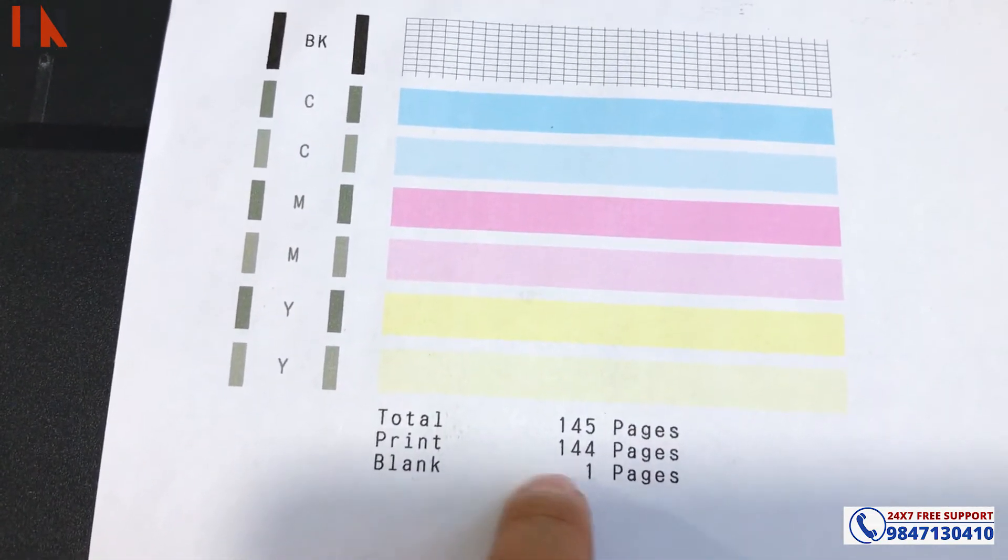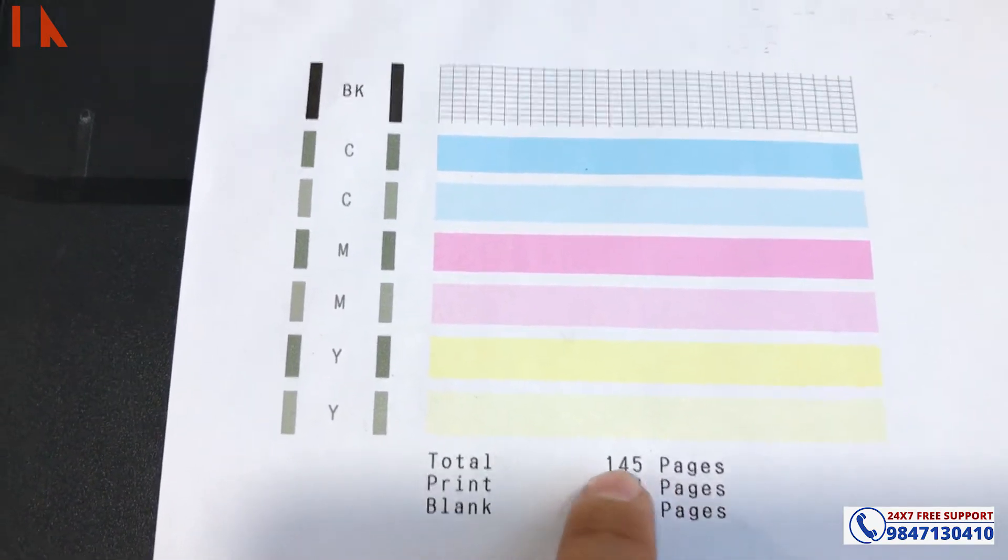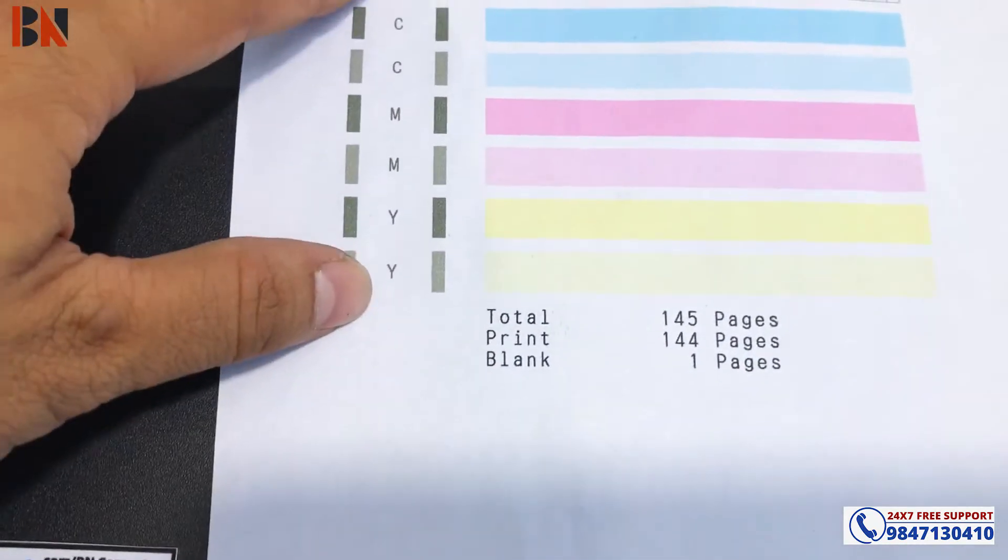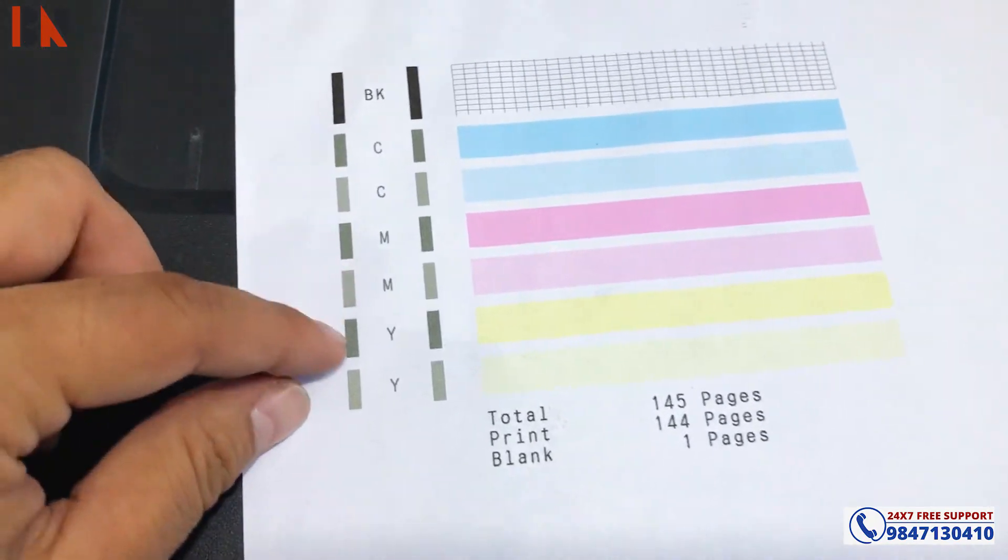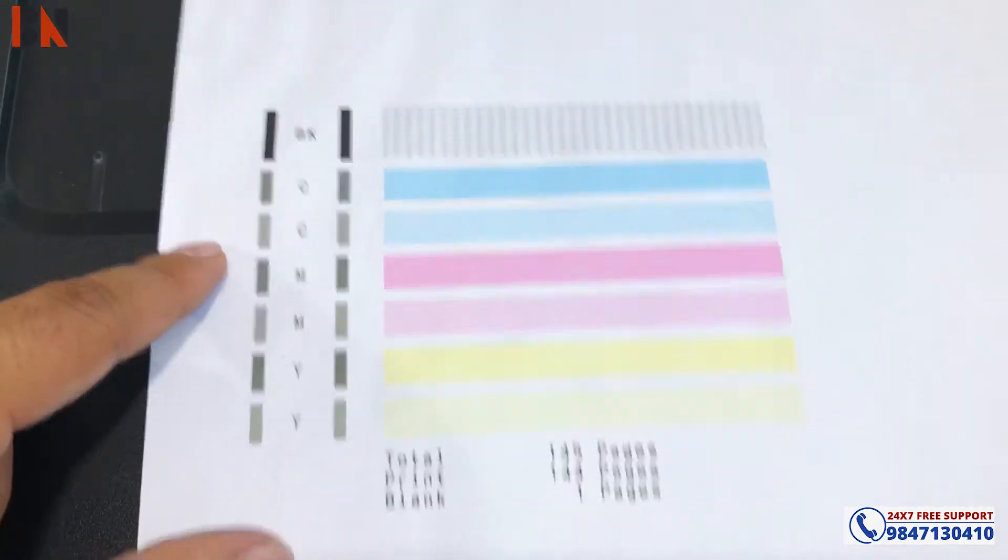The nozzle check can be printed and will show the color patterns on the print output.